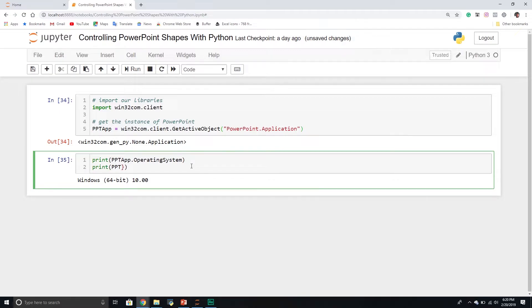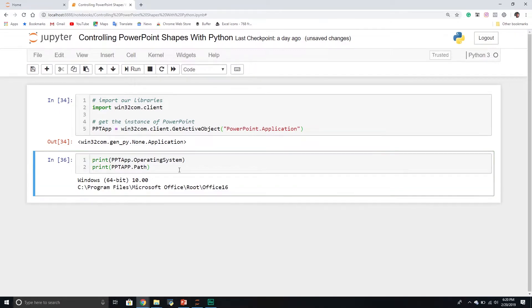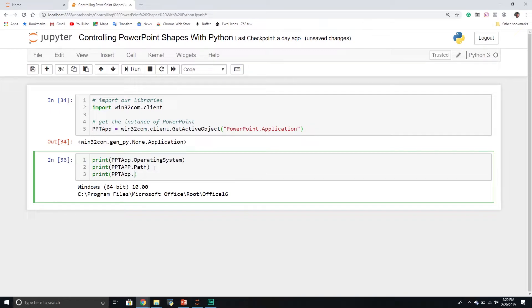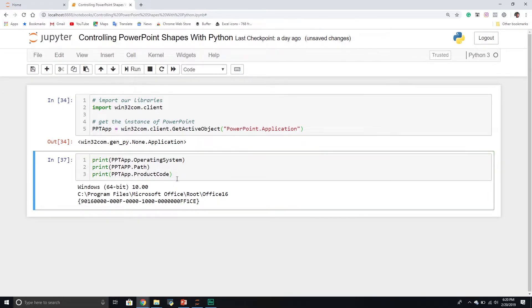We can also get the path property, which returns a file path string telling us where the application lives. And there's the ProductCode property, which returns a GUID — a unique key that identifies every application on your Windows system. This is how we identify our particular application. In fact, when we create Python functions and our own object library, we have to give it a GUID, which is how Microsoft registers and references it in the system.